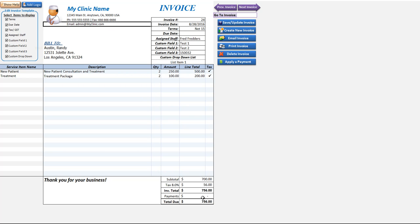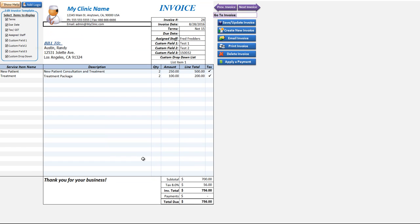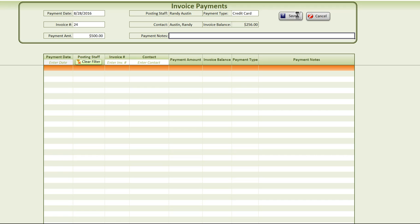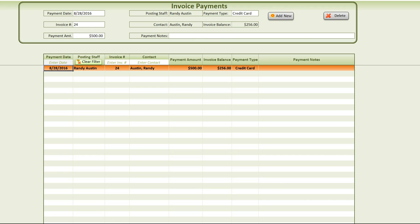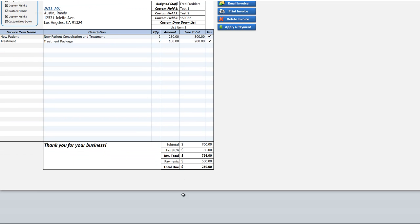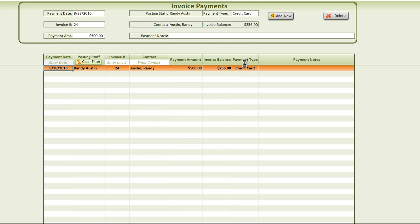At the bottom of the invoice down here you will see that if there are any payments they will be applied here. Let's go ahead and apply a payment now. Let's say we're going to pay $500 and we'll save that. Now back to the invoice screen, and here we can see that the payments have been $500 and we have a total due of $256. The invoice is updated as well with that.